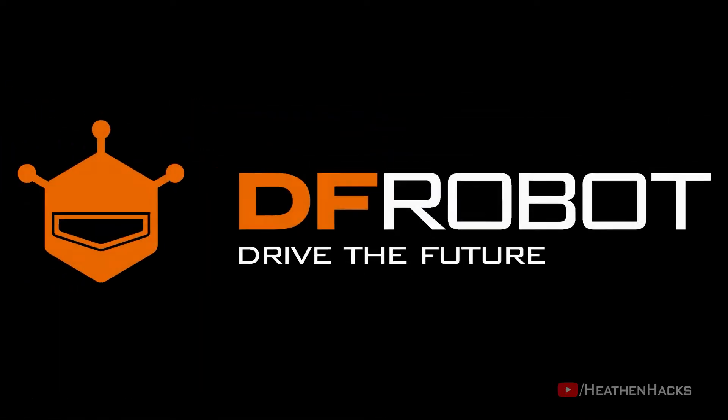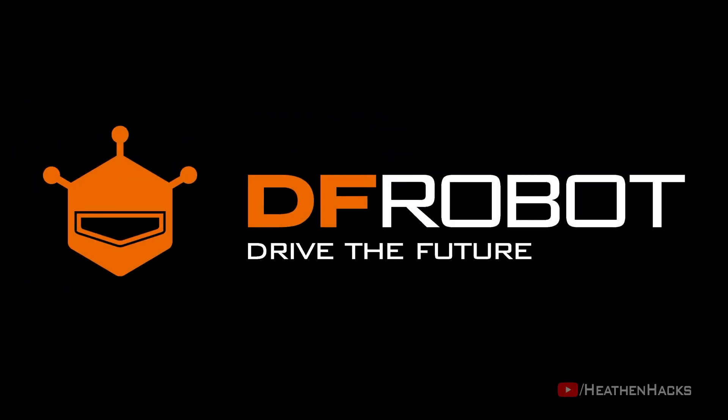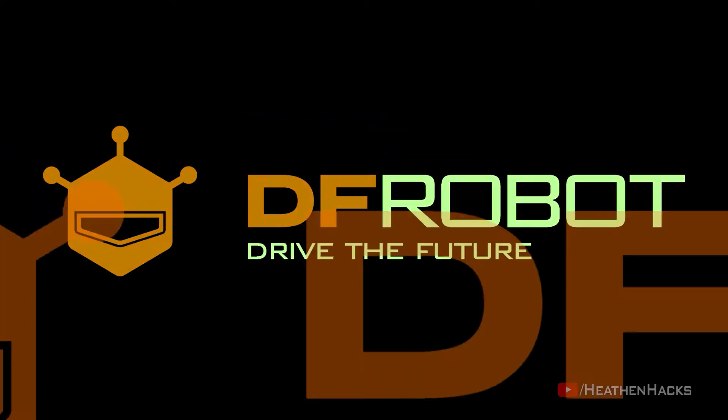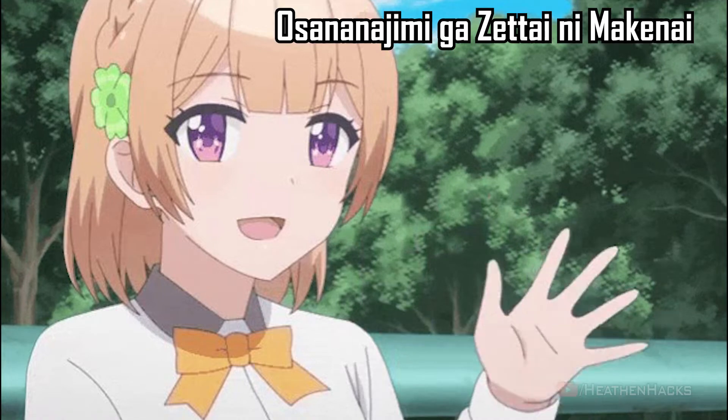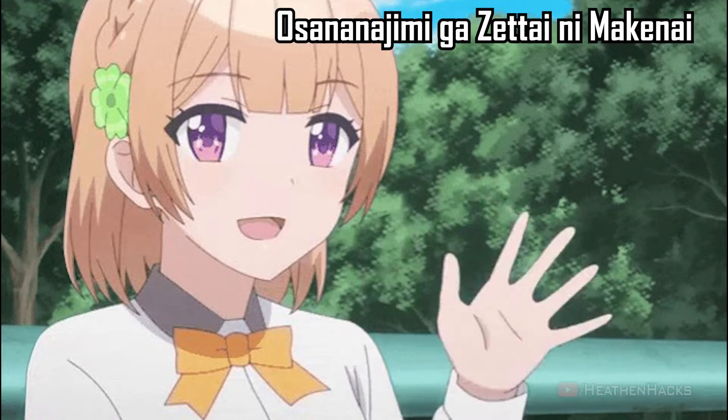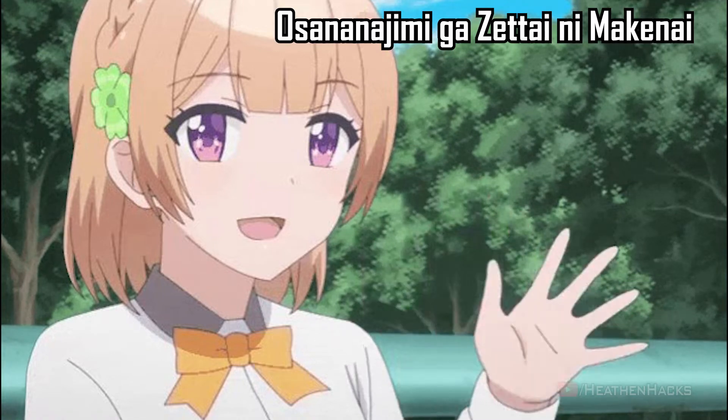This video is sponsored by DFRobot. Drive the future. Hello YouTube and welcome to Heathen Hacks.